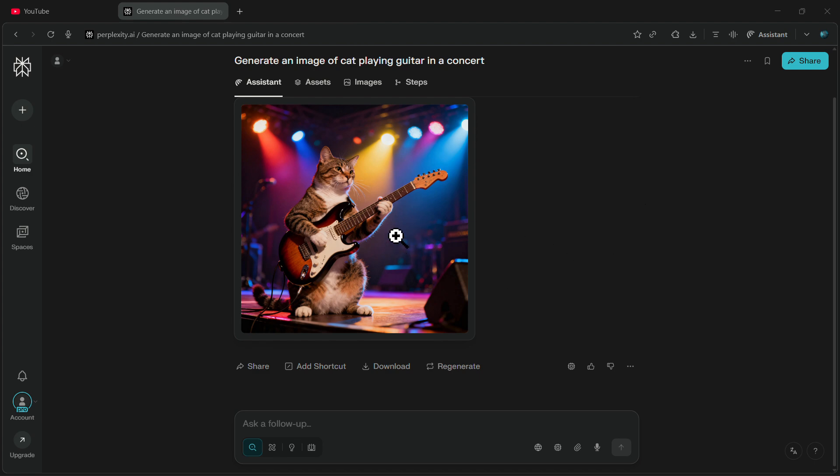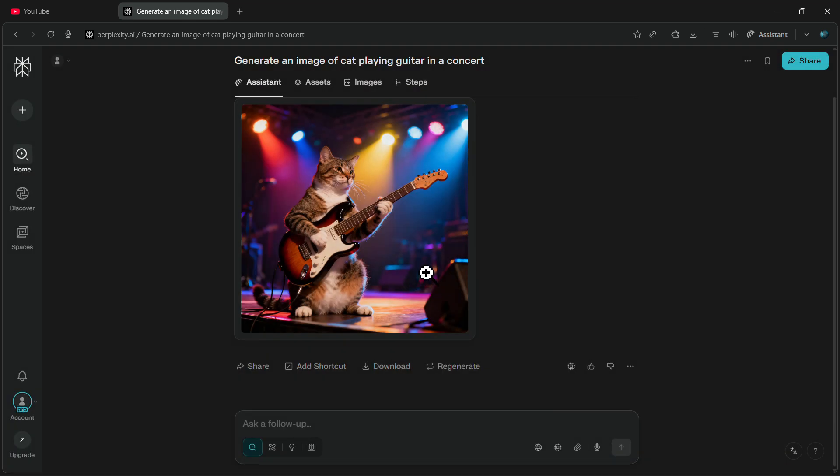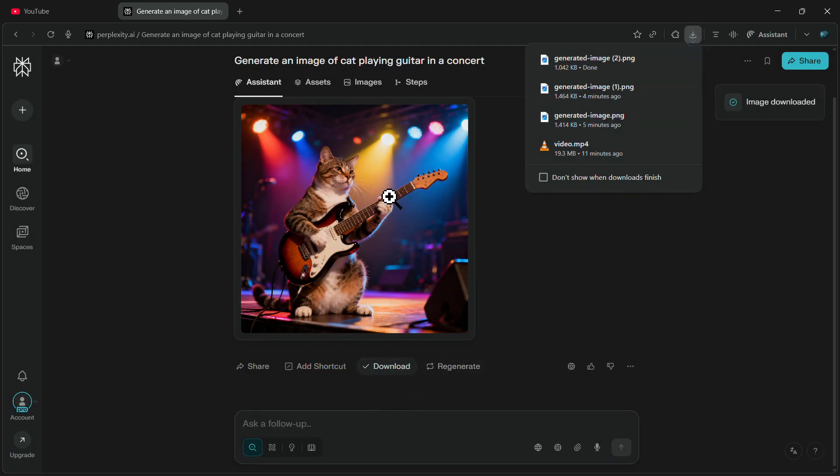Also, if you want to download this image, you can simply click on the Download option and your image will automatically be saved with a single click.